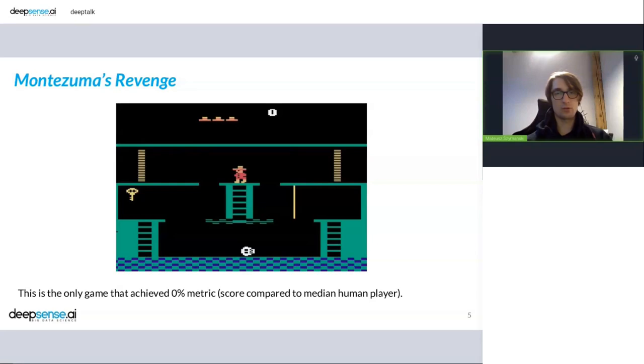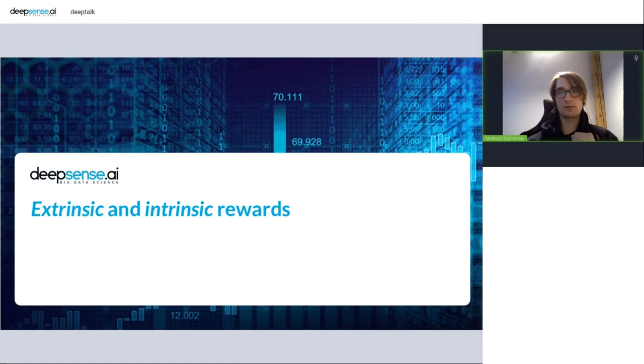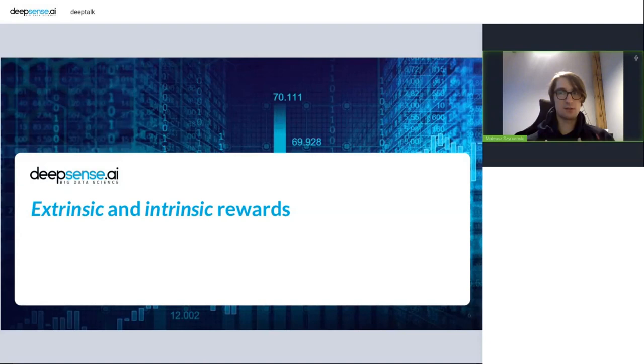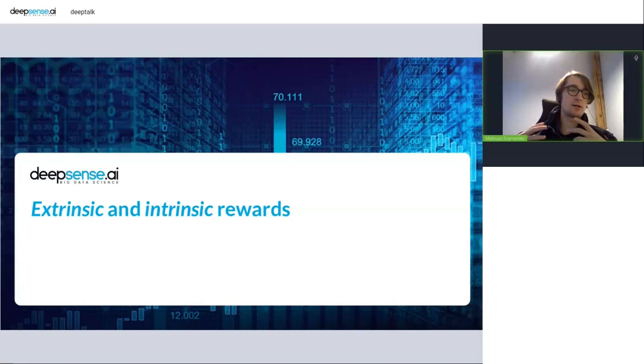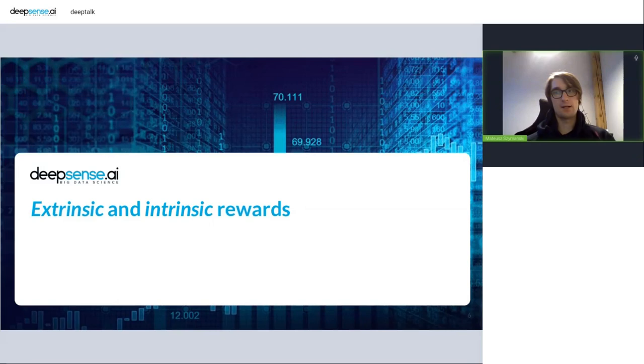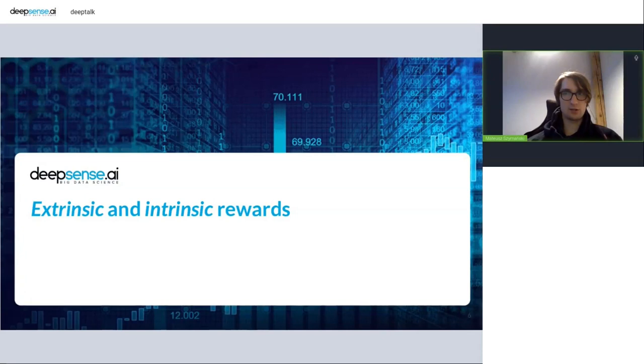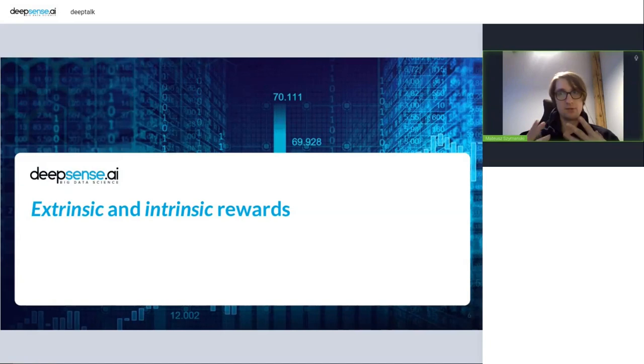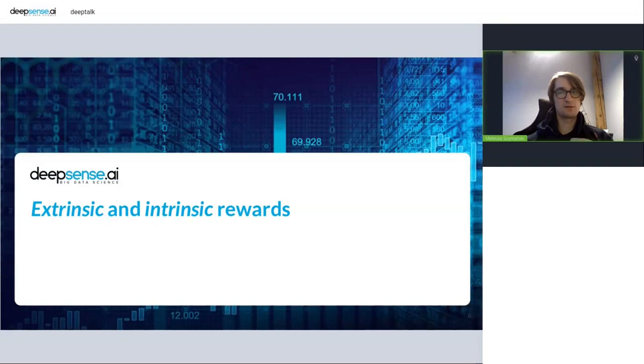So before we do that, let's say something about extrinsic and intrinsic rewards. So what does it mean? Extrinsic rewards are such rewards that are coming from external to the agent source. This means environment. So environment is source of extrinsic rewards. And in contrast to that, intrinsic rewards are something that are internal to the agent. So not related to the current state, not directly. But there is a problem with this distinction.